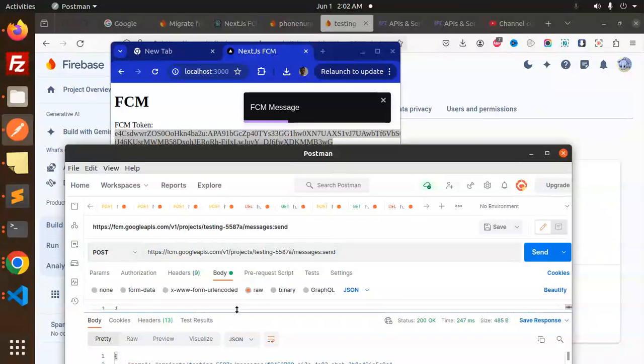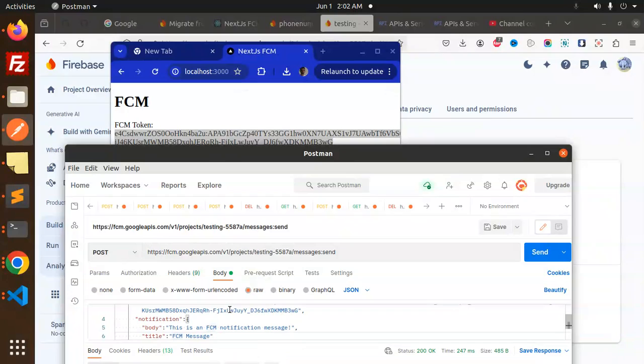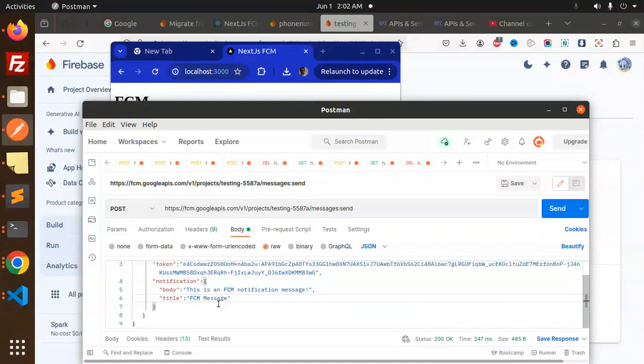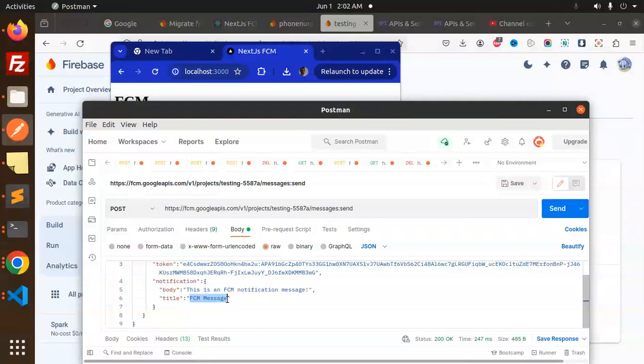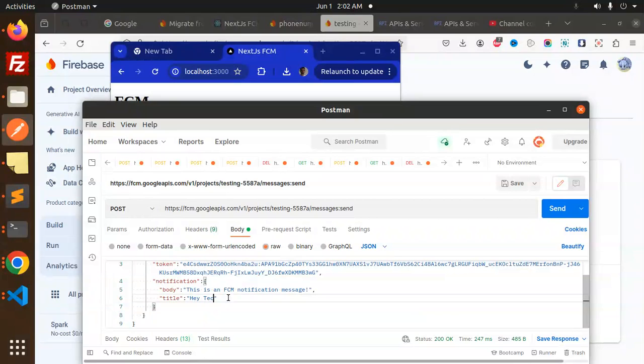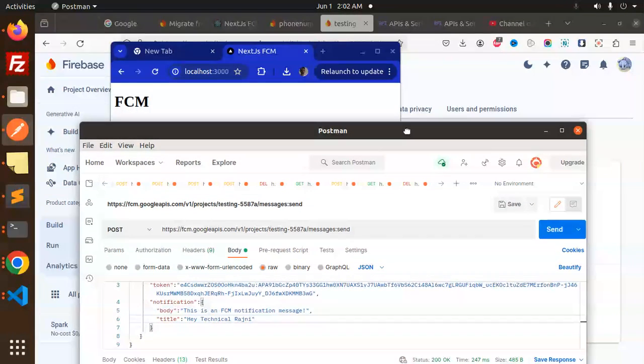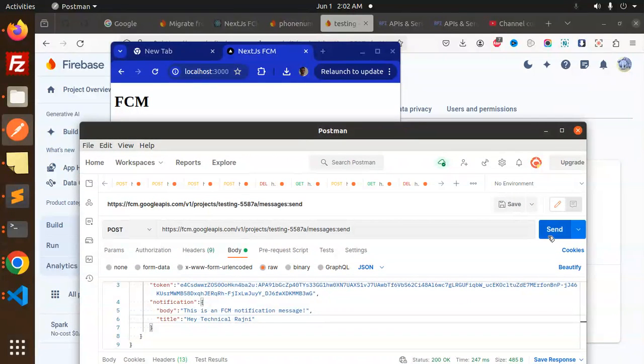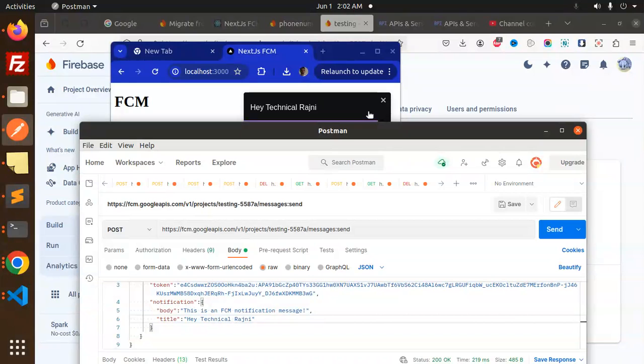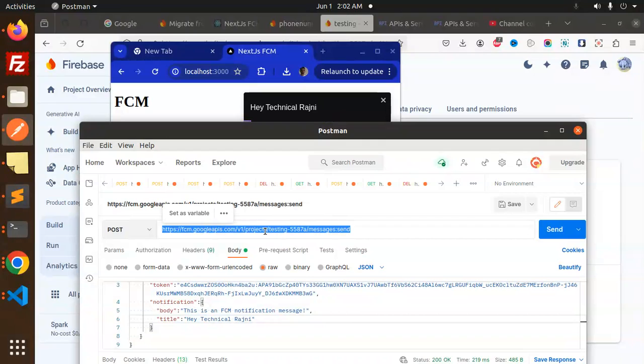So here we go with this one, like 'Hey Technical Rajni'. Right, let's try to send this notification. Hey Technical Rajni. So that means push notifications worked with the new Firebase API v1. Okay, so this is how you can do that. If you want to know how I get this access token, then definitely you have